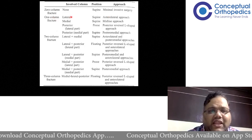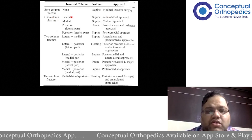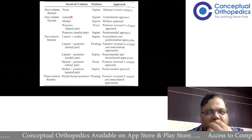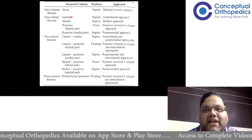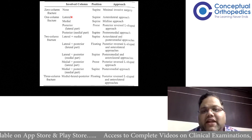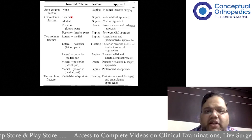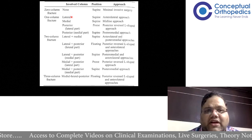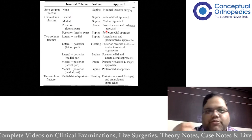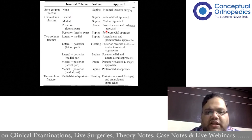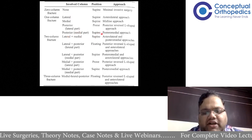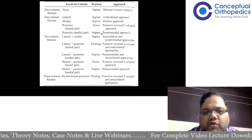For single-column fractures — whether lateral, medial, or posterior — management differs. If only the medial or lateral column is involved, the patient can be positioned supine and an anterolateral or medial approach used. If the posterior column is involved, a posterior L-shaped approach can be taken. For isolated posterior medial involvement, a posterior medial or medial approach works, and the patient can be positioned supine or prone depending on surgeon comfort.